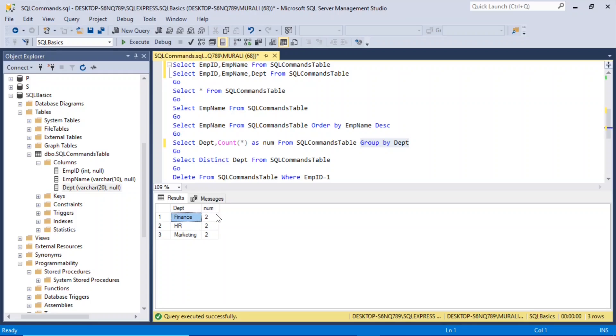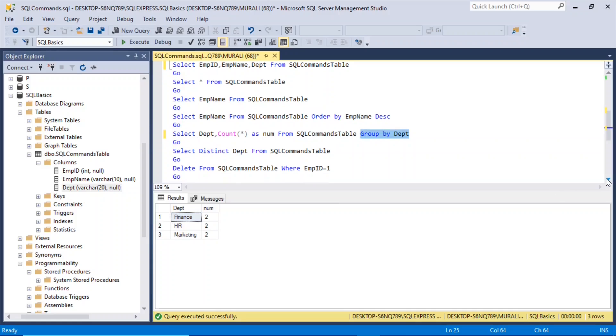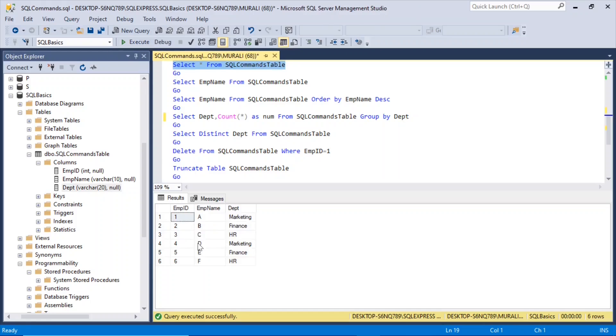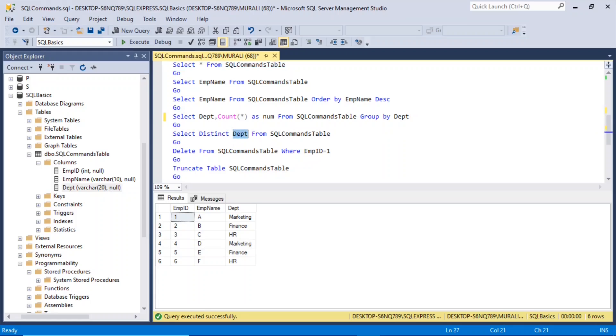So that's how we can use group by to find out the number of records of each group. Finance is two, HR is two, marketing is two. Now let me execute that table again. We've got all these six records.